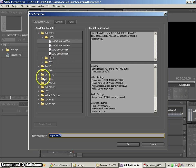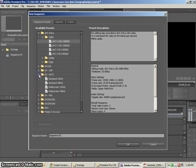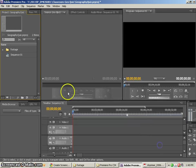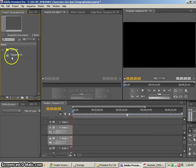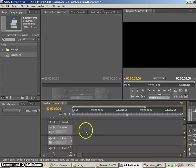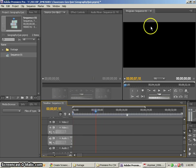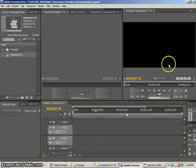So of course, the settings that we want are DV NTSC widescreen, because that's the footage we're dealing with right now. I'm not going to worry about that because I've already got a sequence that's set up. Now, my sequence currently, if I double click on it, shows me that I've got nothing in there at all. And over on the right is my sequence window, so that shows me what I've got on my edit timeline, which I have nothing.